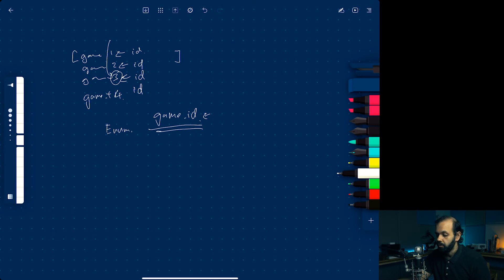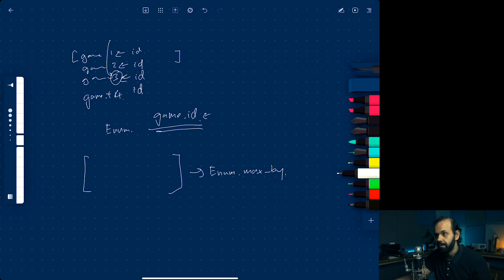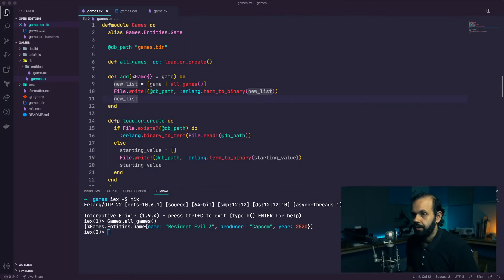To recap what we're trying to achieve: we have a list of games - this is an enumerable - and we pass it into 'Enum.max_by'. That finds the game with the maximum ID, then we add one and use that as the next primary key in the sequence. Let's jump into the code and start working this out.